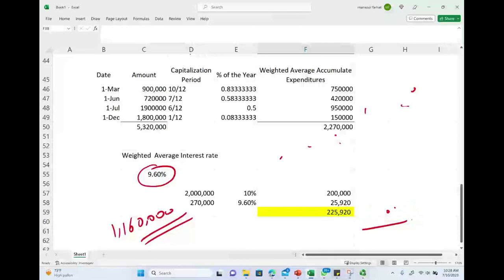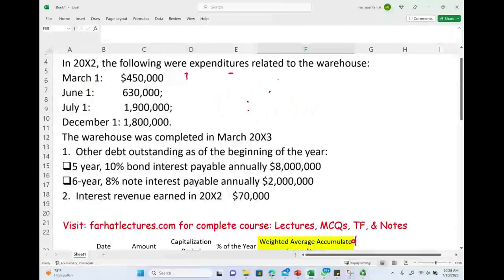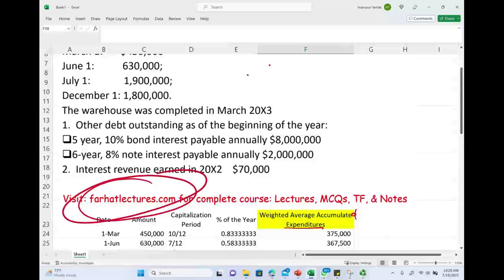Interest capitalization is a topic you need to be very familiar and comfortable with, whether on a multiple choice question or a CPA exam simulation. Go to Farhat Lectures for additional resources to help you understand this important topic. Good luck, study hard, and stay safe.